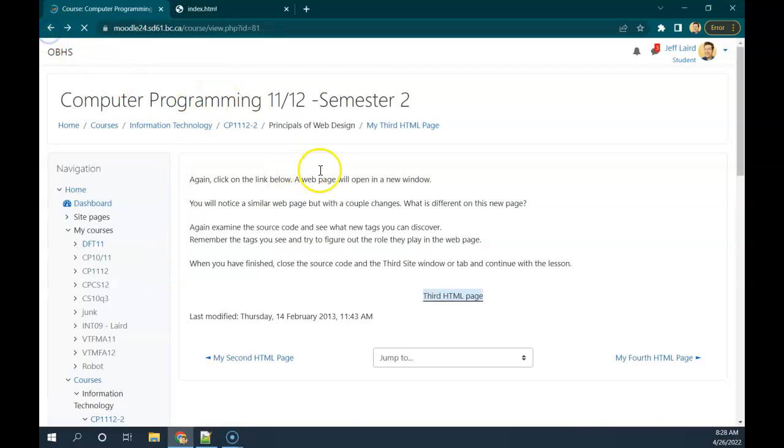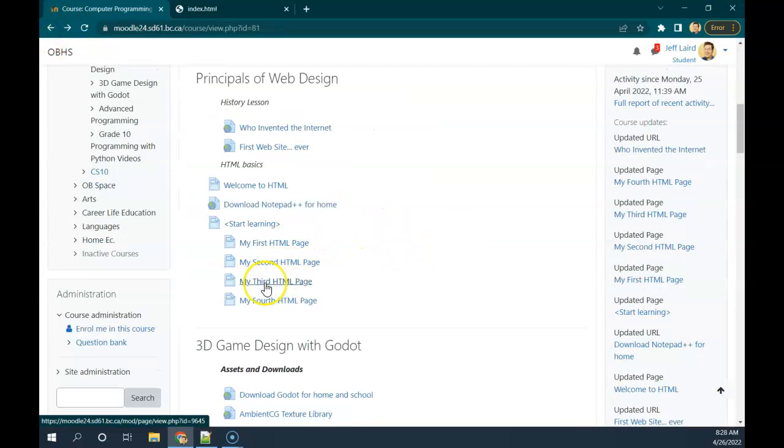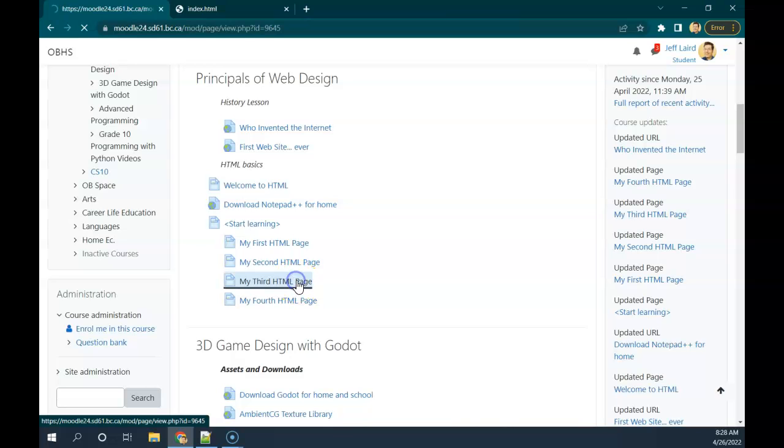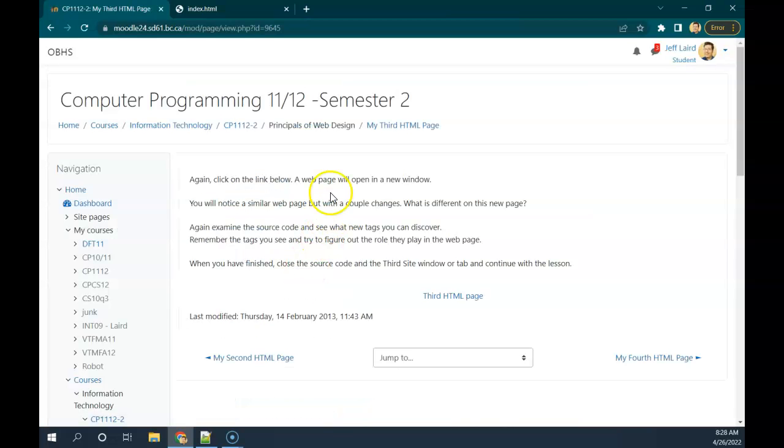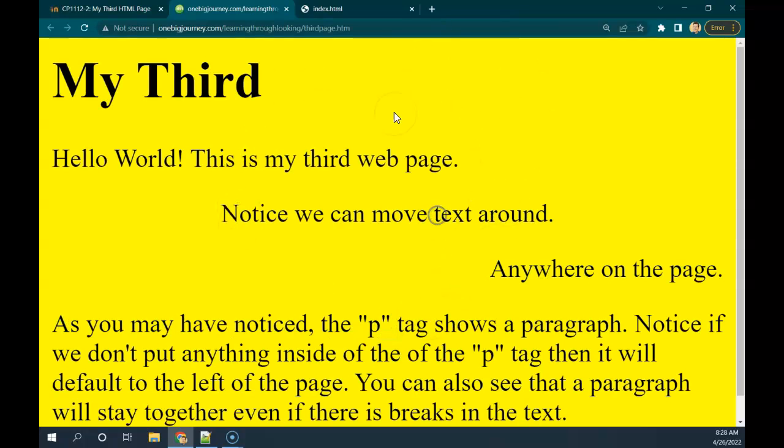All right, welcome again. Now we're going to have a little look at my third HTML page. So I'm going to bring that one up and same idea here. We can go check it out, see what's new on this web page, and then go see what options we have available to us.